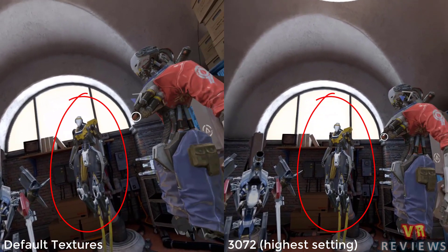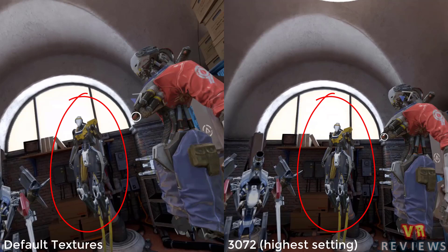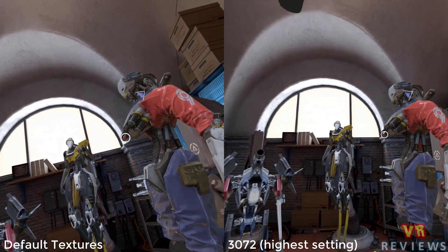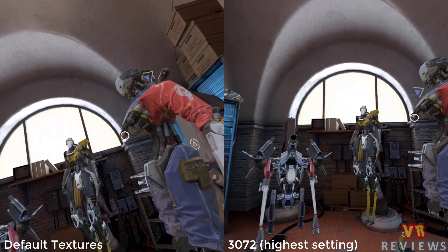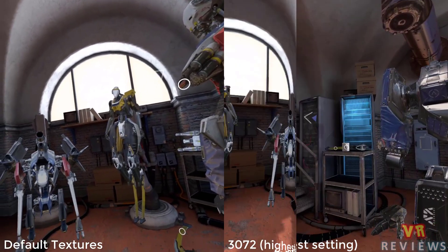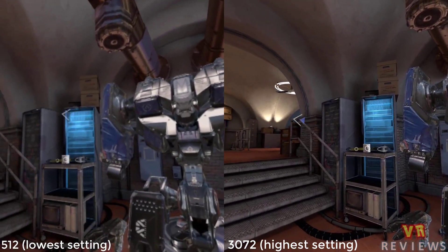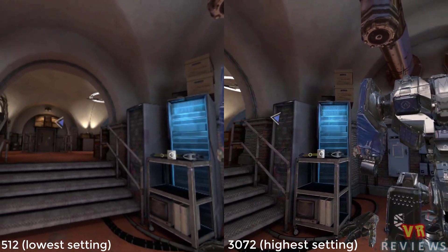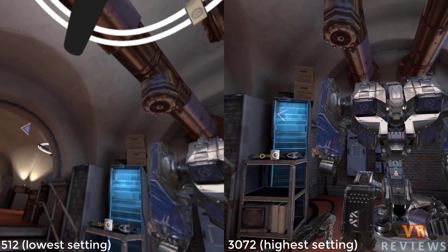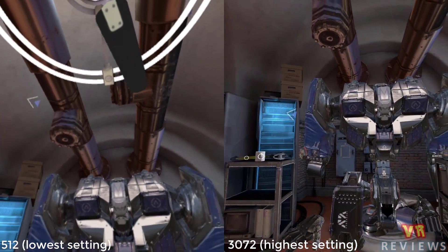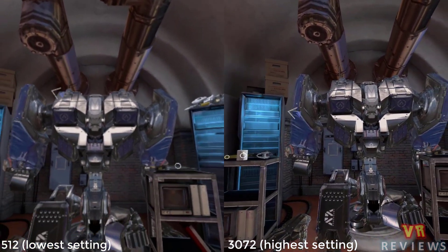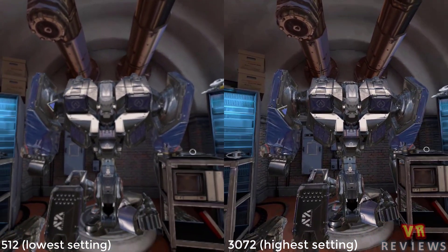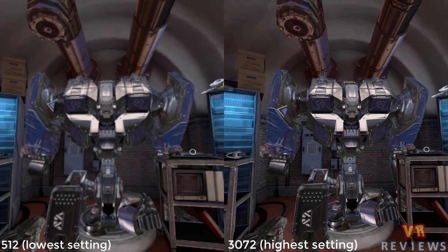Now let's compare the default texture setting to the highest texture setting in SideQuest. There are some noticeable differences. When looking at this yellow robot, I can see the textures seem sharper and crisper with the 3072 setting compared to the default. And when we compare the 512 setting, the lowest setting to the 3072 setting, you can see there's a huge difference there.